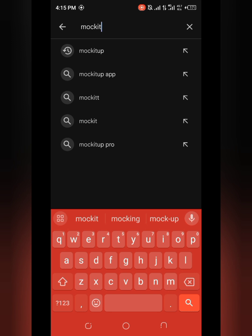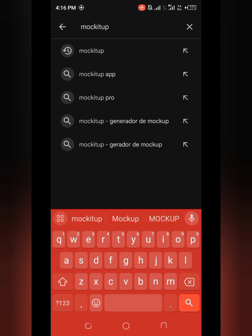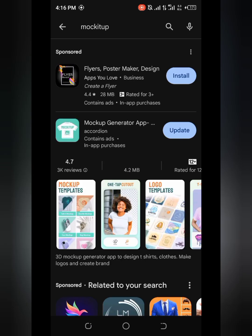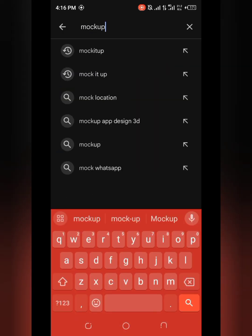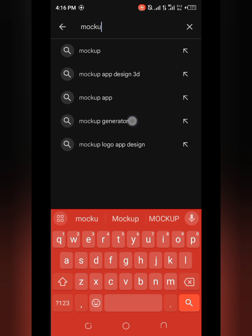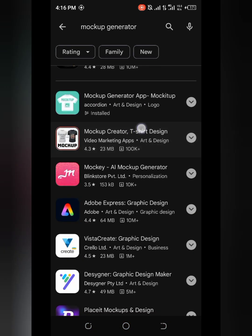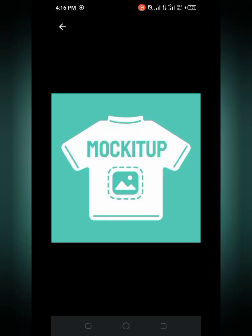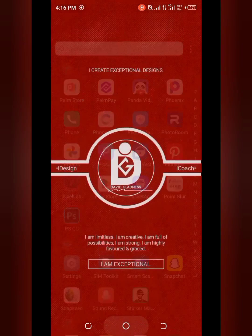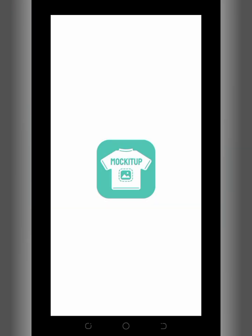Search for Mock It Up — there will be no space between the spellings — or just search for mock-up generator, it's the same thing. You can see it right here; this is the app and this is the logo. Once you are done downloading, open the app.